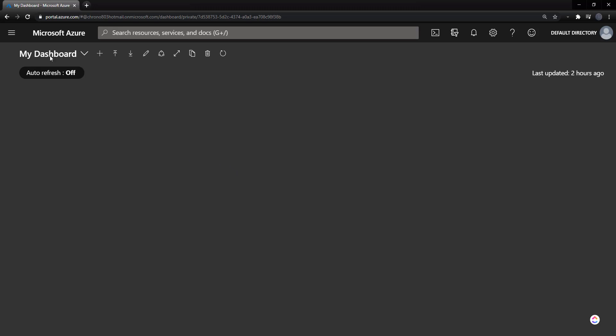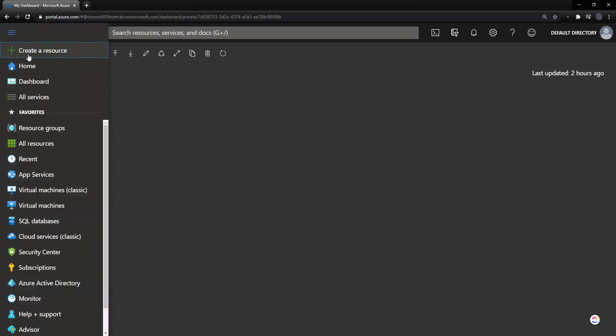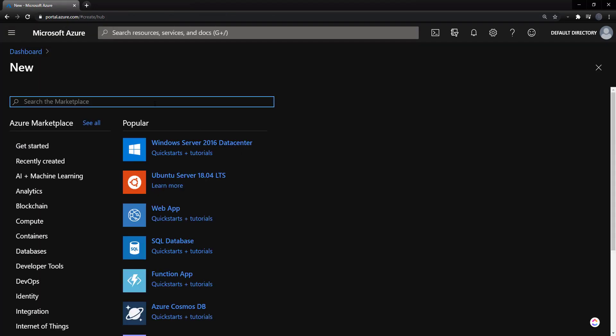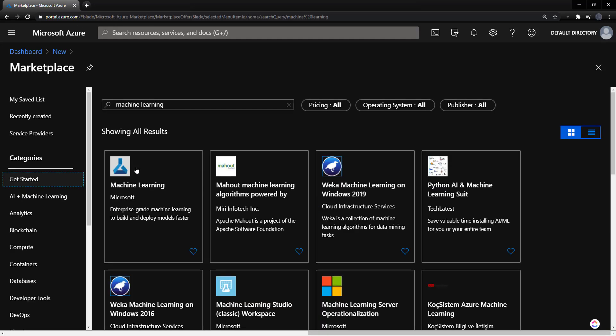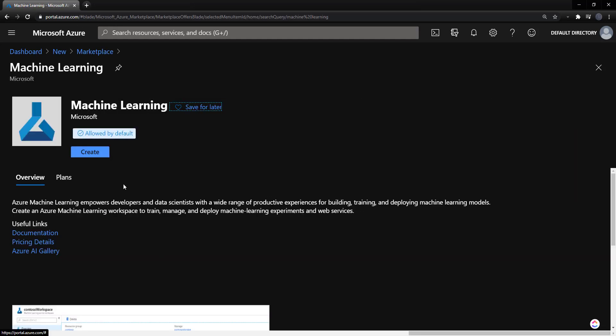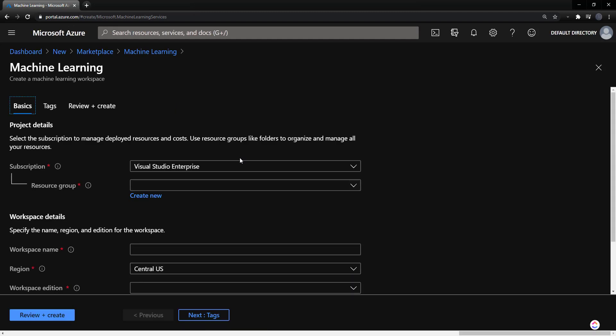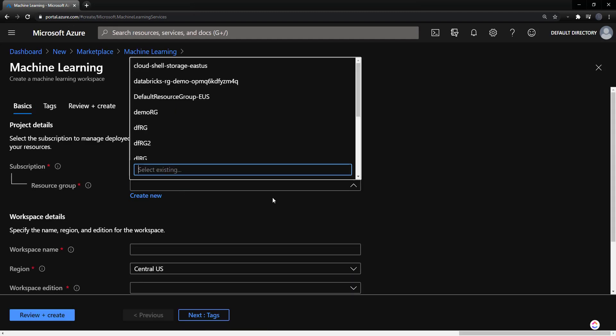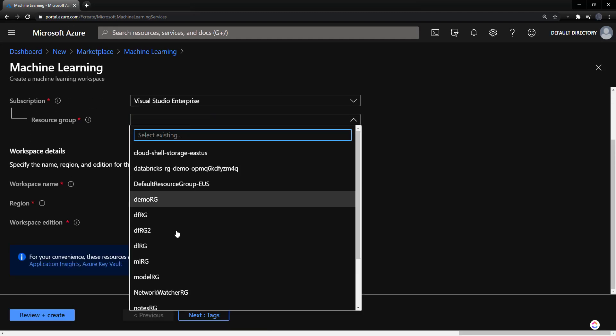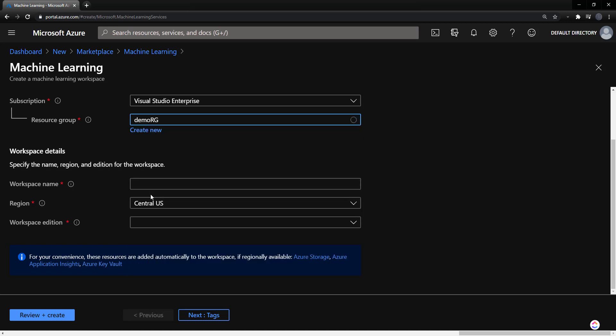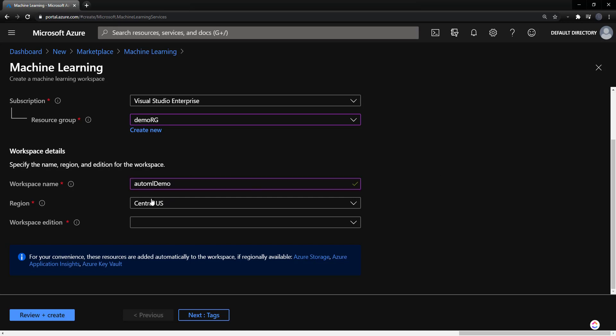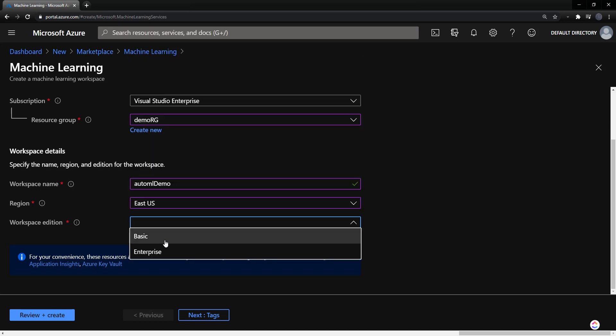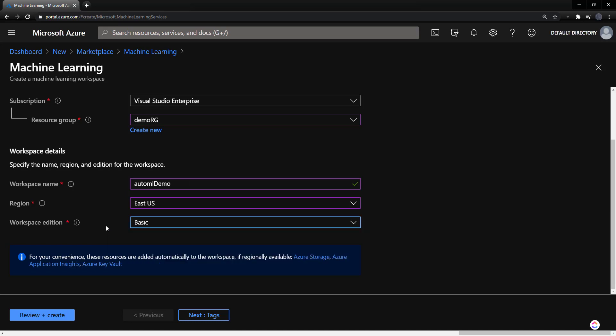I'm in the Azure portal here, and I'll create a new resource. Now search for machine learning. And we do this first one, just called machine learning here, and create. Now fill in some details in the resource group. Give it a workspace name. I'll just call it AutoML Demo, see if that's available. Put in the region, and I'll give it the basic workspace edition.